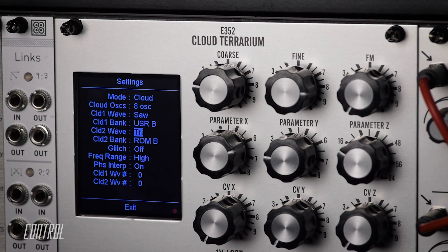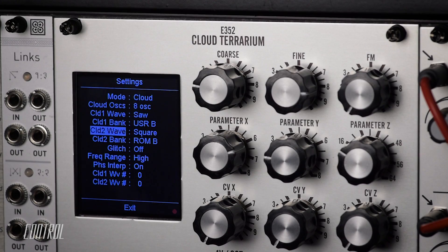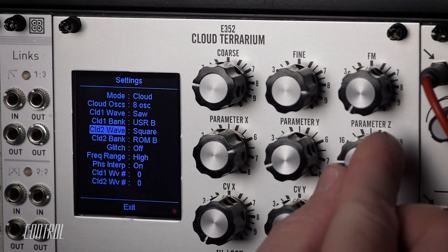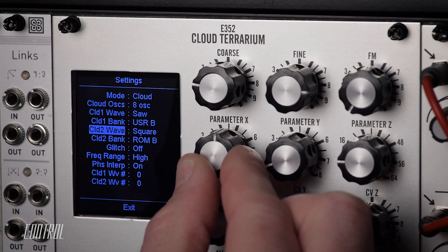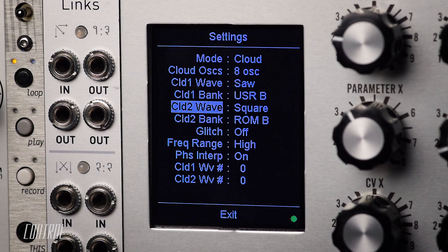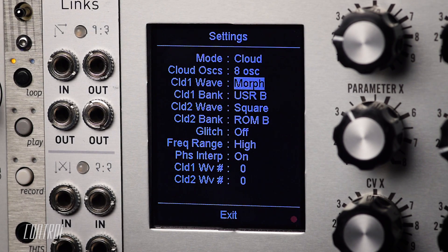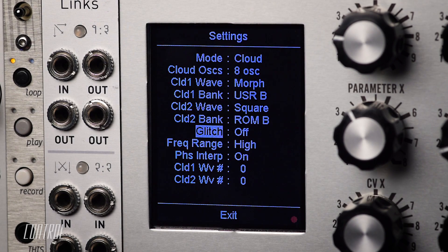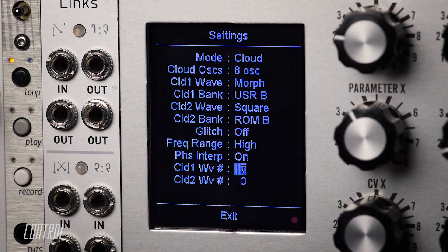However, those are no longer the only wave shapes that can be utilized. The Cloud Terrarium provides users with the ability to choose any one of the individual wave shapes found in any of the currently loaded morph banks.